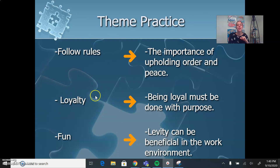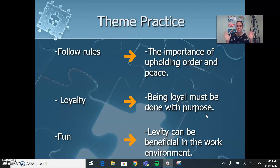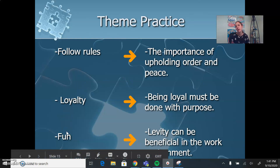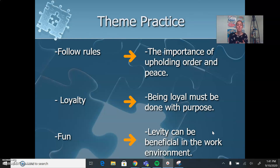Another example: we could just say the theme is loyalty — true, but let's push that. We're going to make it into one sentence: 'Being loyal must be done with purpose.' The lamb is so loyal to Mary that it's just following blindly. We don't know where Mary's going, we don't know what she's doing. She could have brought the lamb somewhere dangerous — don't just follow people. So be loyal with purpose. That's a deeper meaning, that's analysis. Or instead of just 'fun,' which is generic — we could say 'levity can be beneficial in the work environment,' meaning laughter made that the best day of school for the children. I need to learn from the story, and to do so I'm going to expand my answers from one-word answers.